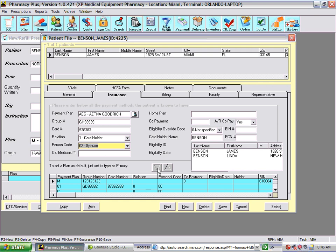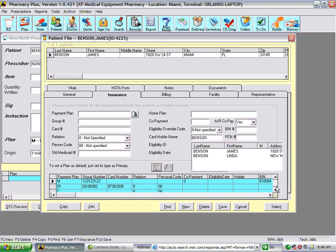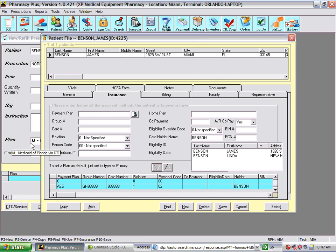Then we save it and it will appear on the list. Once it's in the list, you can select it when doing a prescription from the list of insurances that the patient has on file.